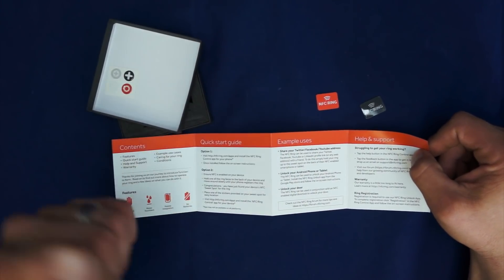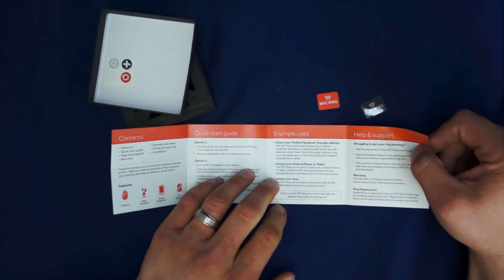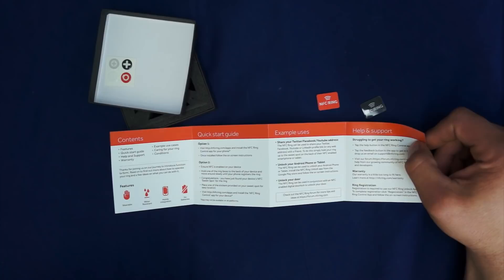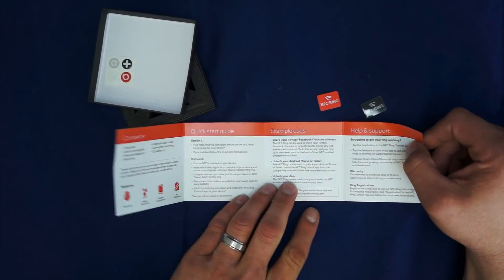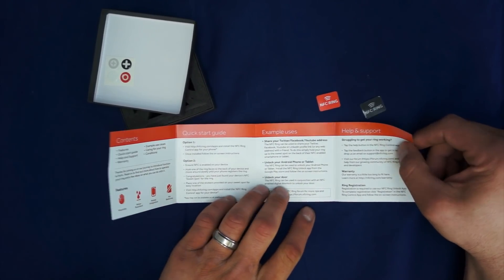I'm going to go ahead and install it on an international LG G3 I have. Ensure NFC is available on your device. And we're just going to go over some of that. It gives you some example uses. You can share your Twitter, Facebook, YouTube addresses, unlock your Android phone or tablet.